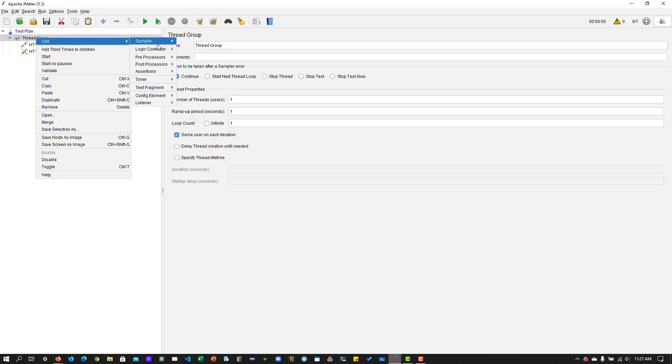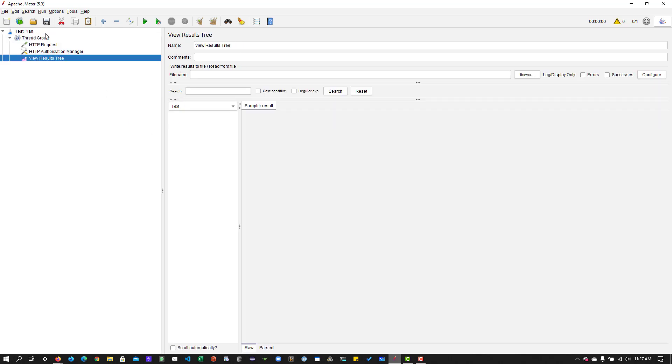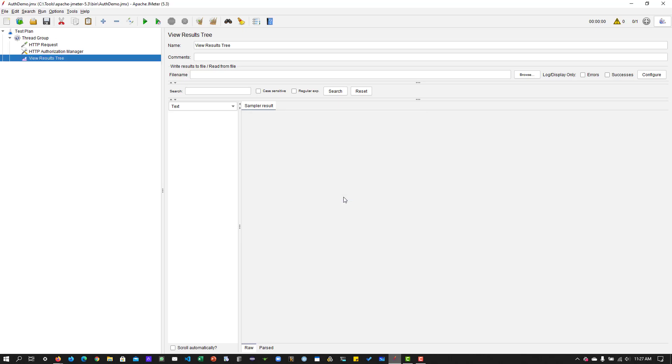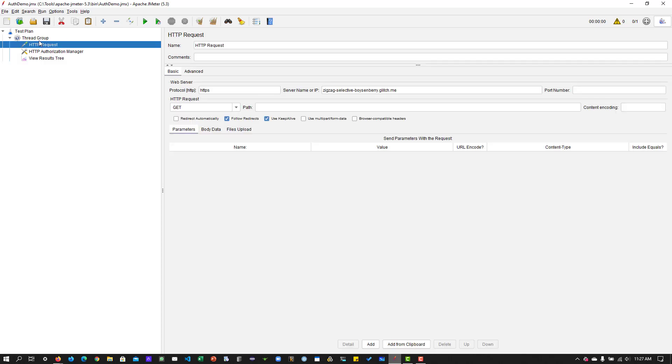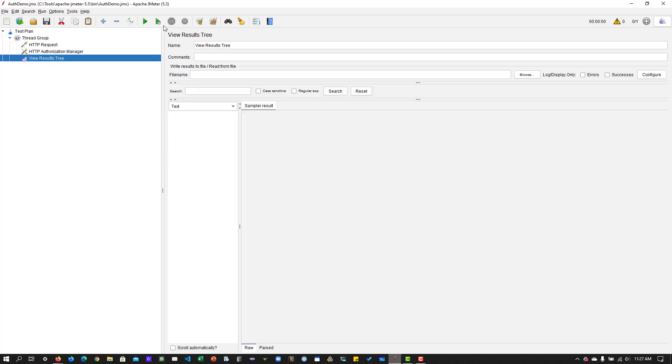Now, let us add a listener view results tree. Let us save auth demo. And let us execute just one thread, one loop count and one ramp up period.